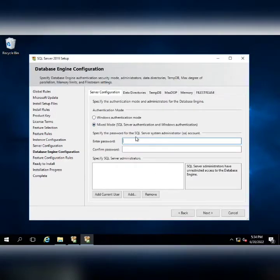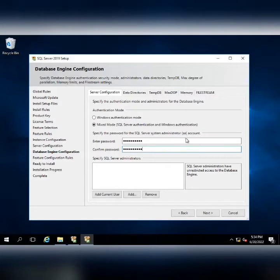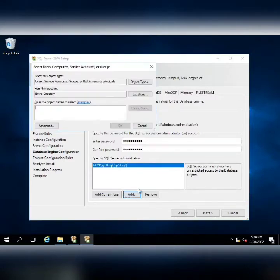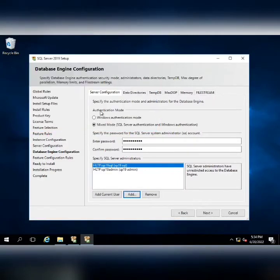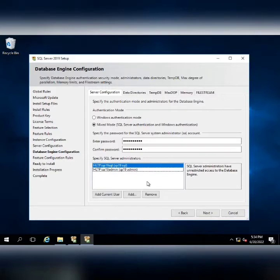I'm going to enter the mixed mode because in mixed mode you have a separate system administrator that is SA. If your server becomes disconnected from the domain, you can still access your database using your SA account. Furthermore, for domain SQL Server administrator, I am going to add current user. I am also going to add SP19 admin that will be the admin of my application and farm. So these two users will serve as SQL Server administrators.